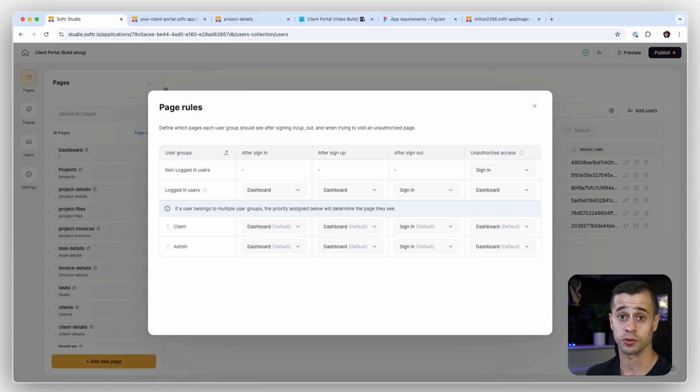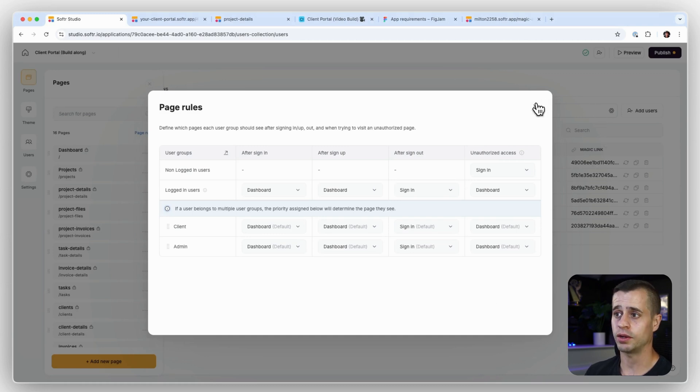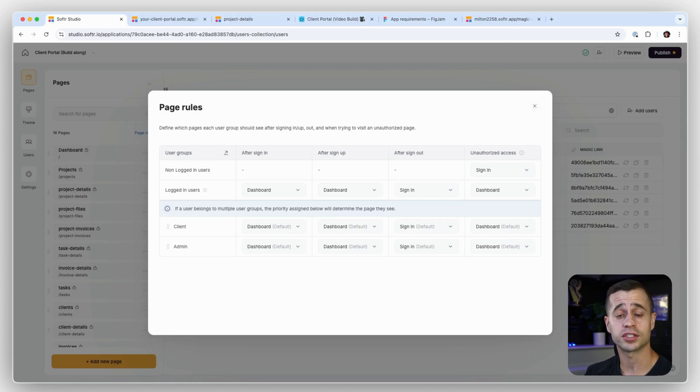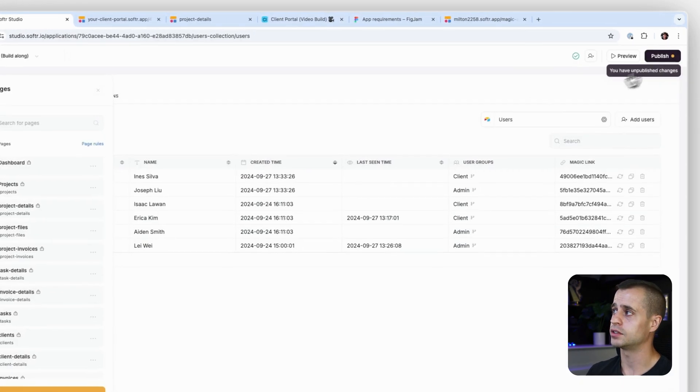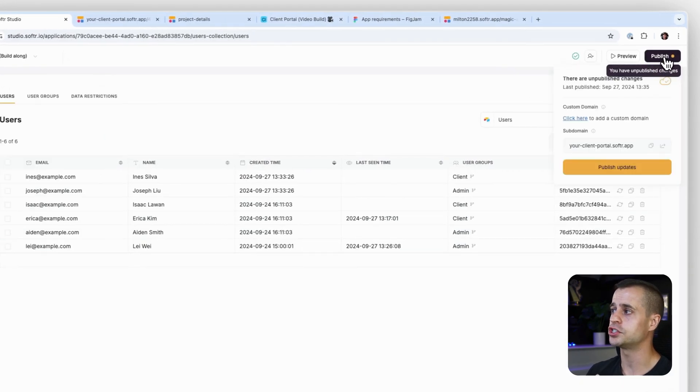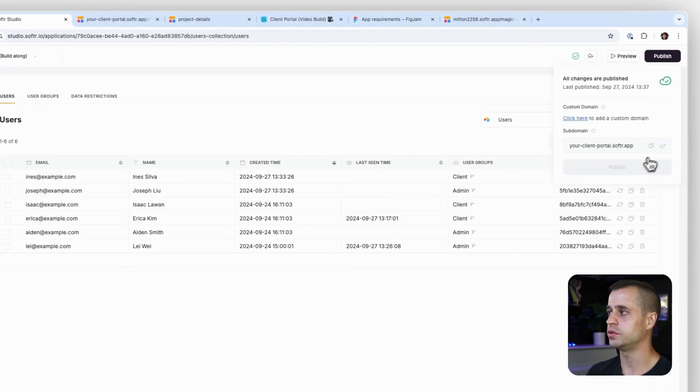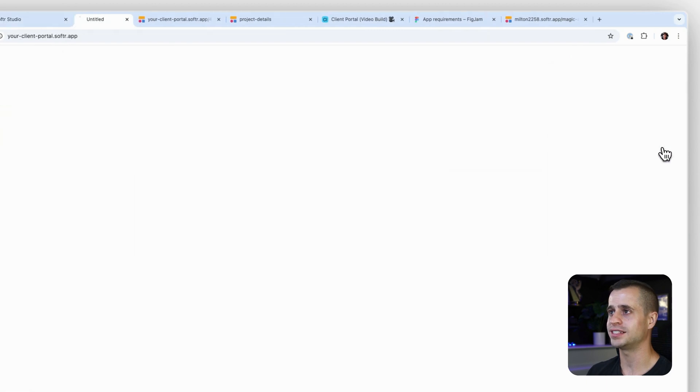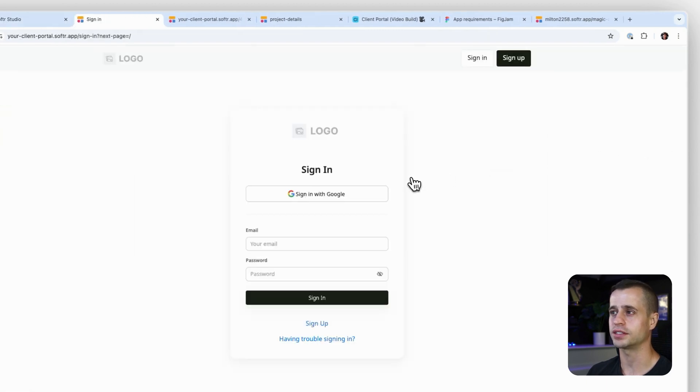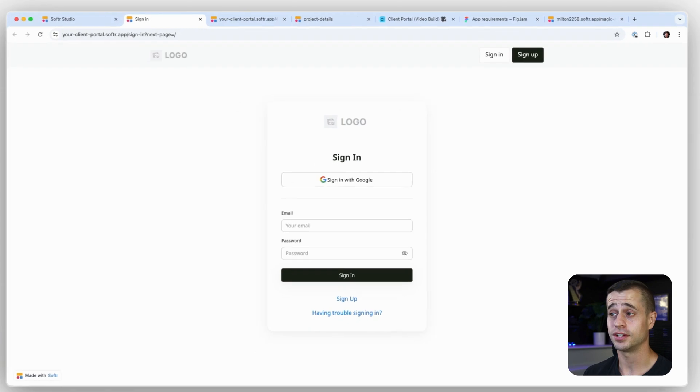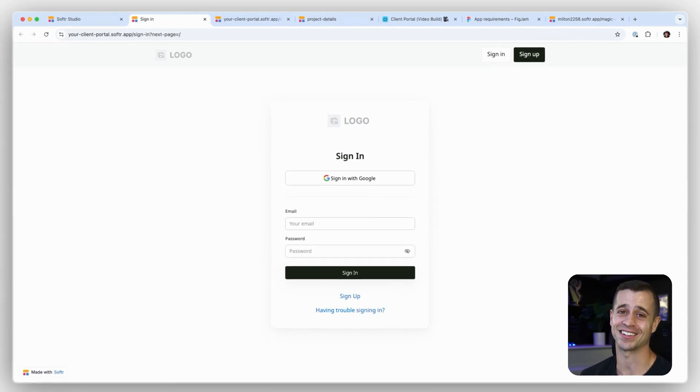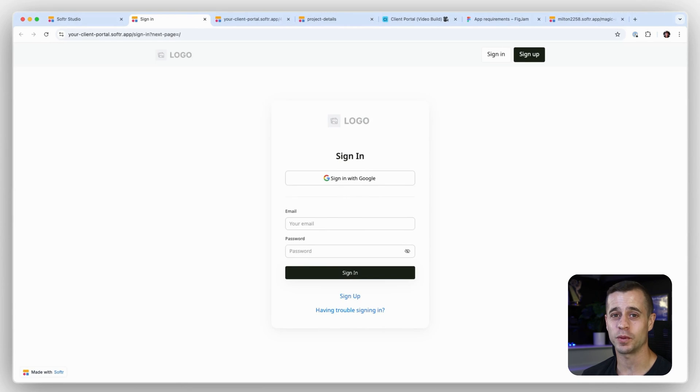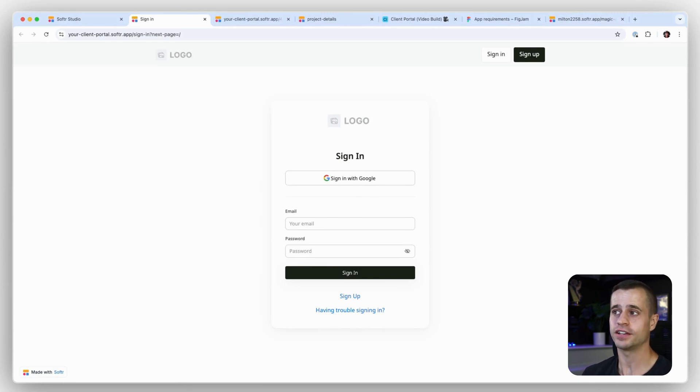All right, and so non-logged in users they're going to go to sign in, everyone else is going to go to the dashboard page. And this is a great way to use your user groups to further customize the user experience of the users working through your app. So now we need to publish those new updates, and with those new updates published, let's see what this brings us. Brings us to our sign in page. Fantastic.